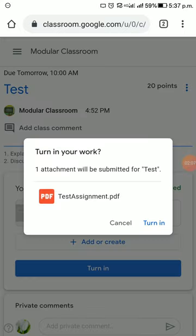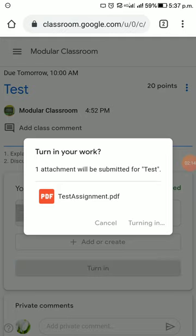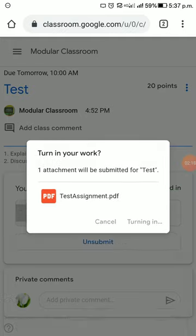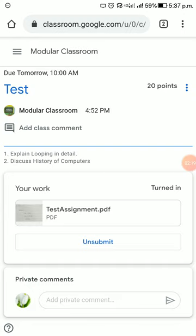Then a message will ask for confirmation: 'Turn in your work? One attachment will be submitted for test.' I have to click 'Turn in' so that my assignment will be sent to my teacher.